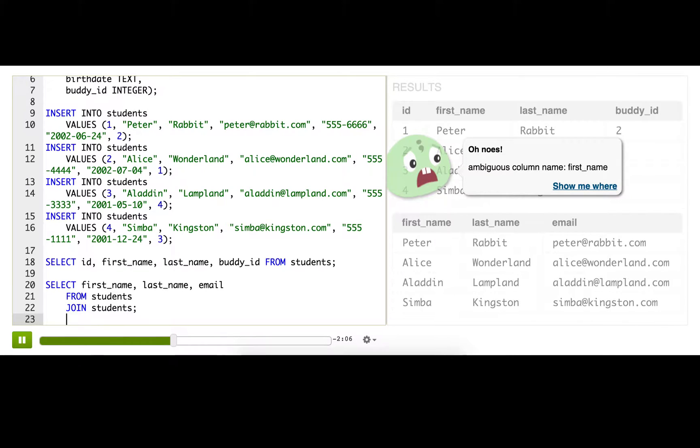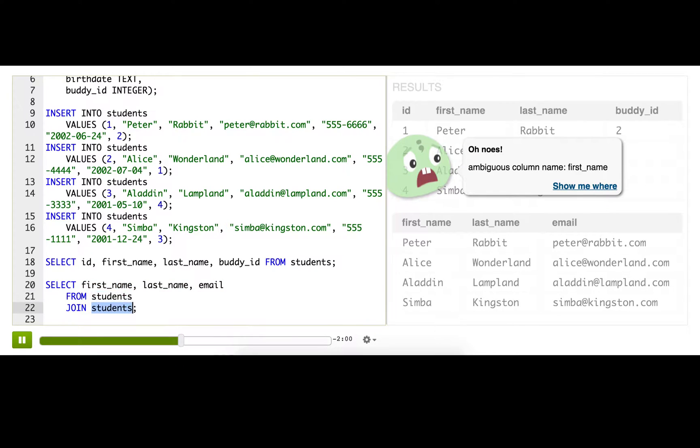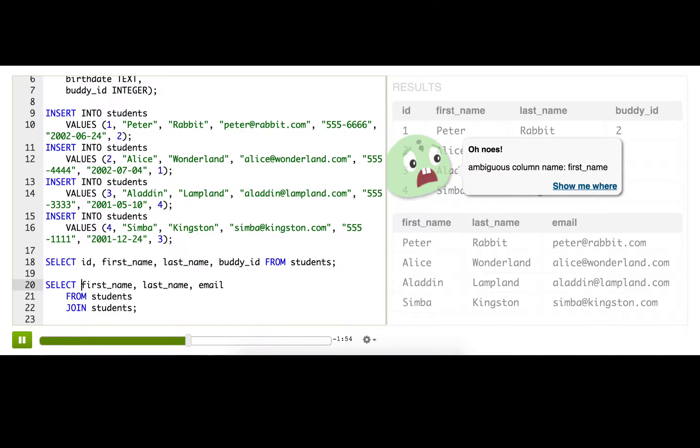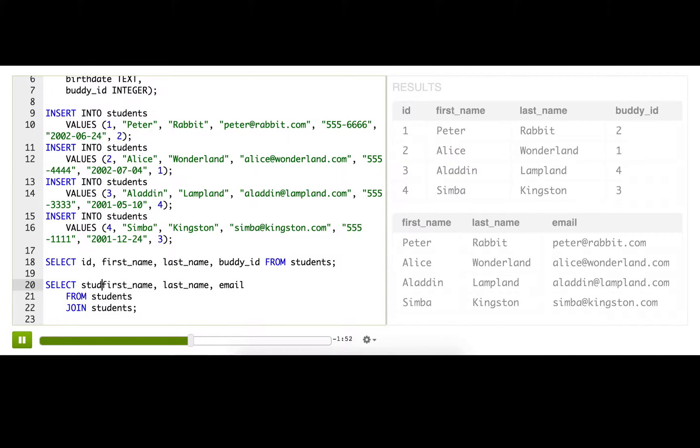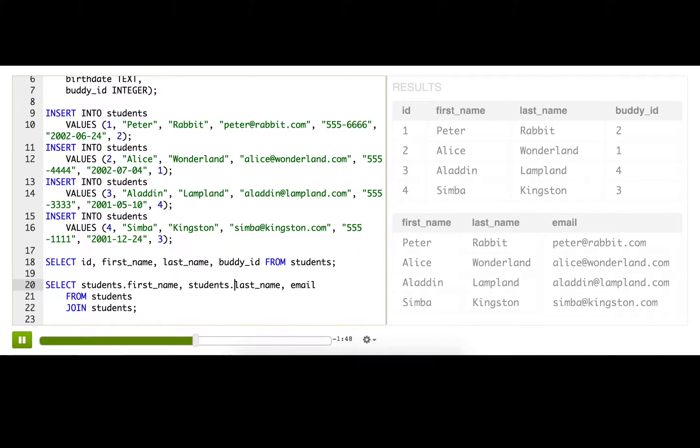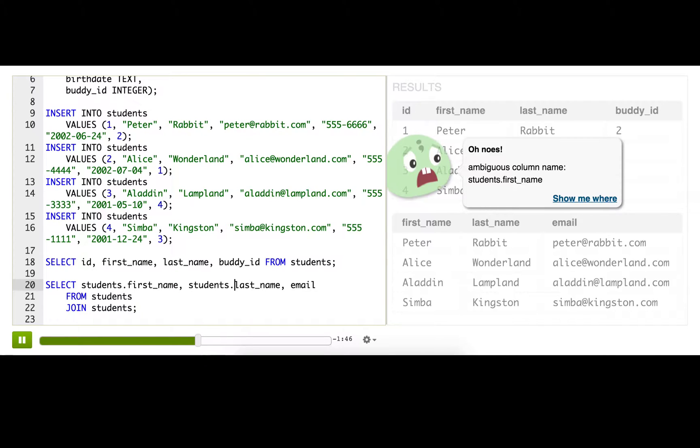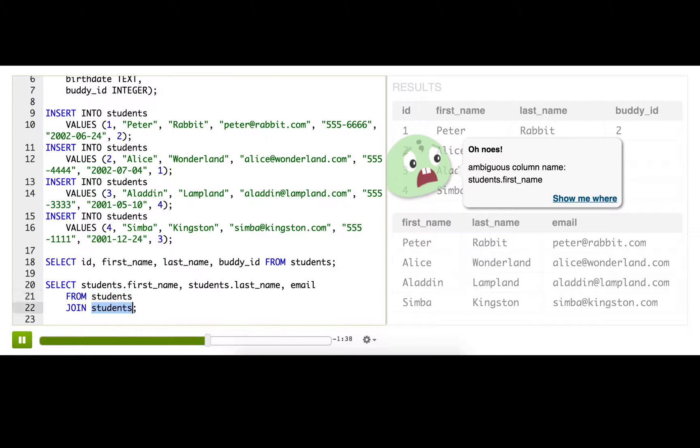First_name is an ambiguous column, and that's true. We're telling it to select first_name, but it's joining across two tables and both of these tables have the same column names. Before we would just prefix these with the table names, but we can't do that here because actually they're both named students. So we need to give it a way to distinguish between this one and this one, even if they're kind of the same thing.